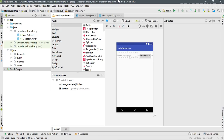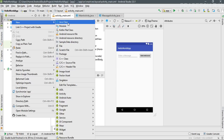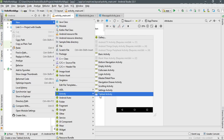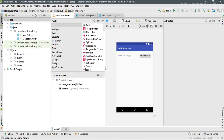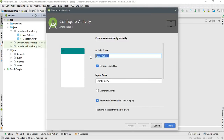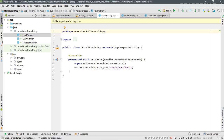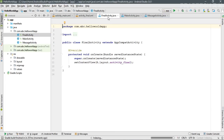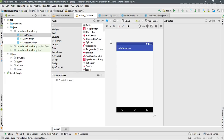In this application we already have two activities: the main activity and a message activity. I'm going to create one more activity. Right-click the application folder, select new activity, and select empty activity. I'll name the activity 'FinalActivity', with layout name 'activity_final', then click Finish. Android Studio creates the new Java class and layout for the newly created activity.